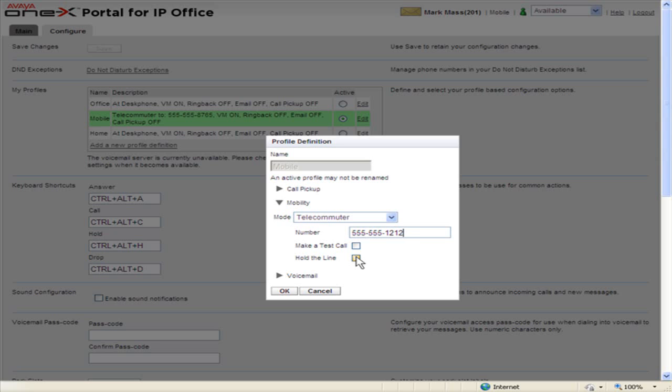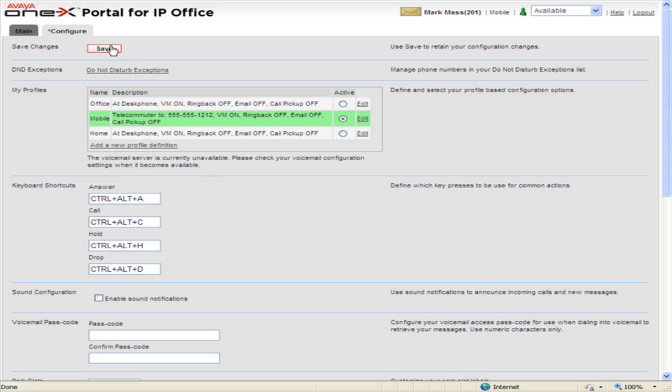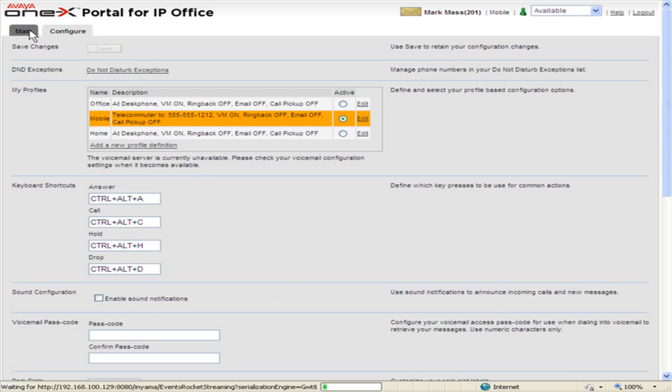Click OK. To save the changes, click Save. Telecommuter mode will now be enabled.